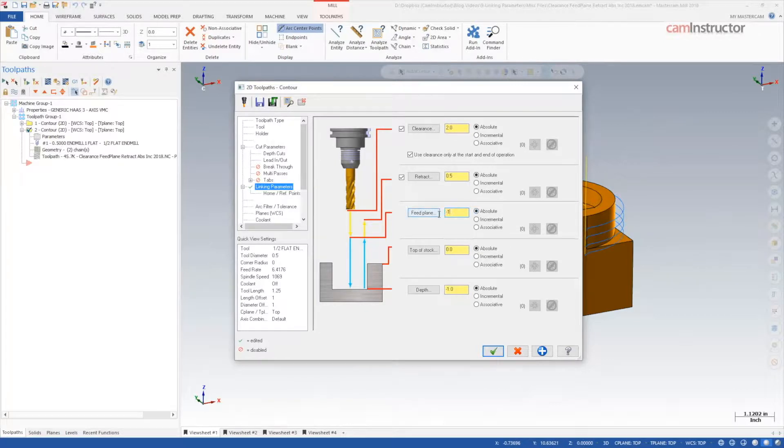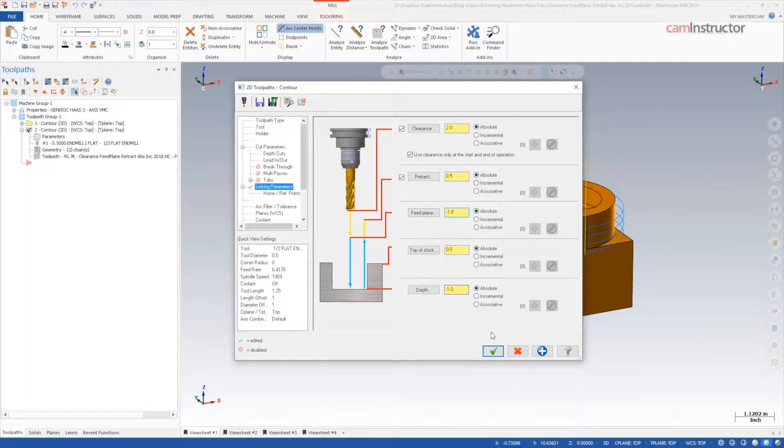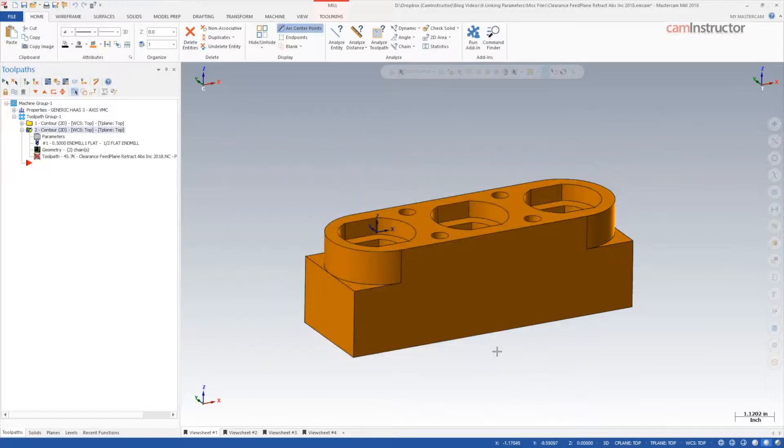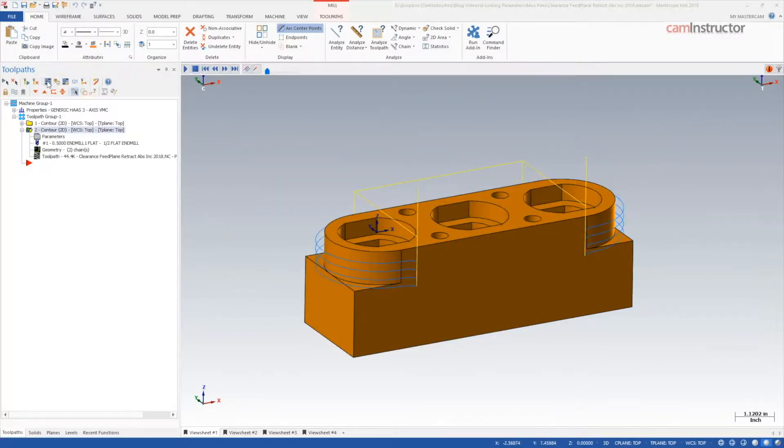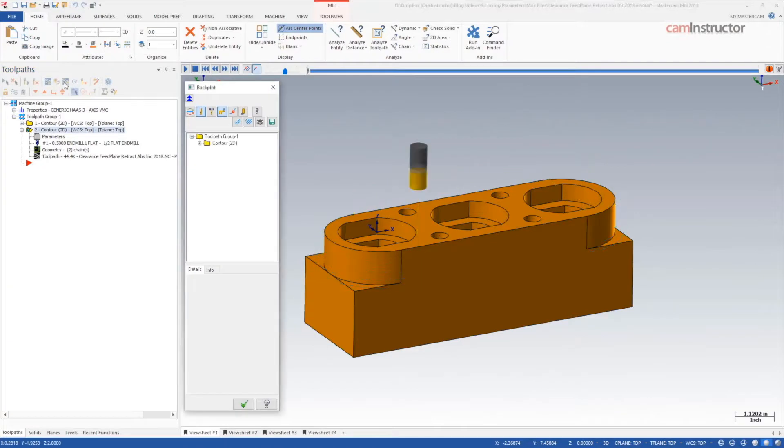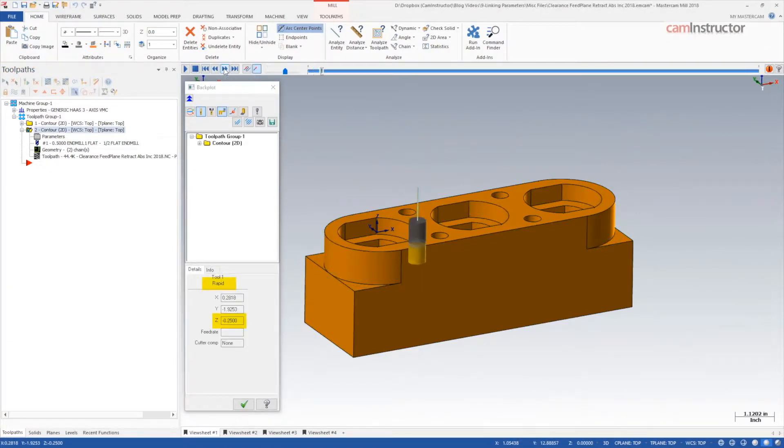The setting method, absolute, incremental, or associative, is not important if the resulting calculation results in a position below the next cut. With this setting method, notice the toolpath now rapids all the way down to the cut depth.